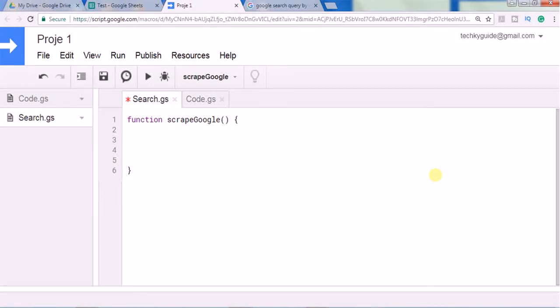Hello everyone. In this video we're going to see how to scrape Google search results using Google Apps Script.